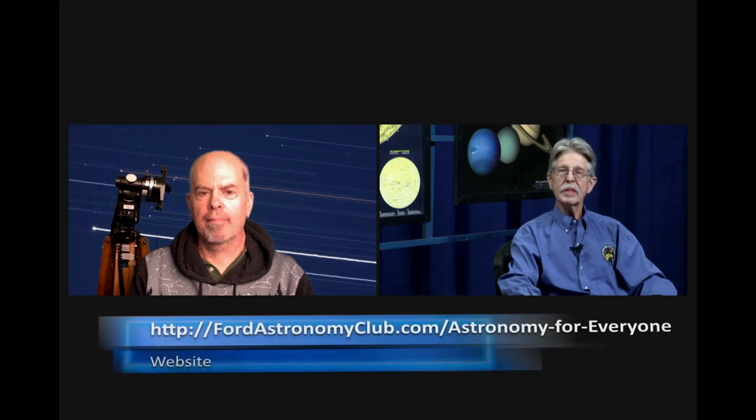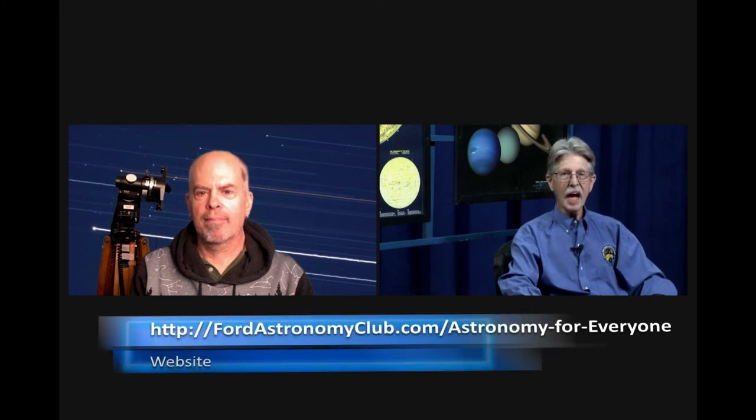If folks would like more information, you can visit the club website. The address, as always, is down at the bottom of your screen. And to finish out the show, we'll have Stephen with What's Up in the Night Sky. Thanks, Don.